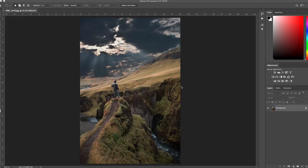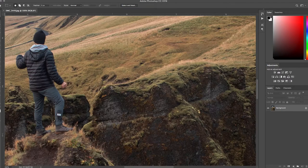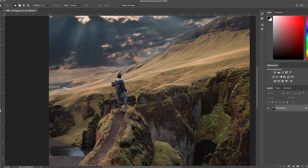Alright, so we've got our photo up in Photoshop. You can see this beautiful landscape with some person who just decided to work their way into the photo — just kidding, it's me. But let's say you don't want that random stranger in your photos, you want to get them out completely, but you want to make it look believable.